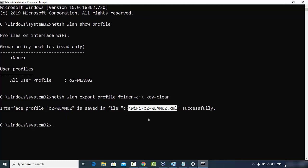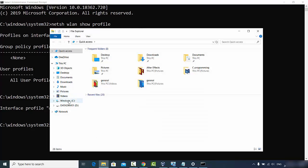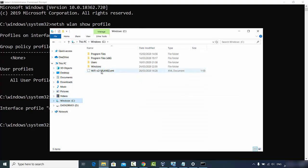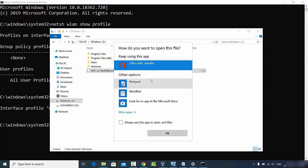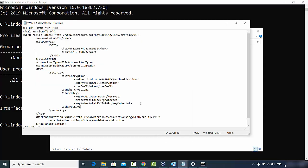Now go to your C directory and you can see the file has been created there. Double-click the file and choose an app to open it - use Notepad to open this XML file. Once the file opens, search for a key called 'keyMaterial'. Whatever value is between those key tags will be your Wi-Fi password. This is my Wi-Fi password, which I'll be changing shortly.